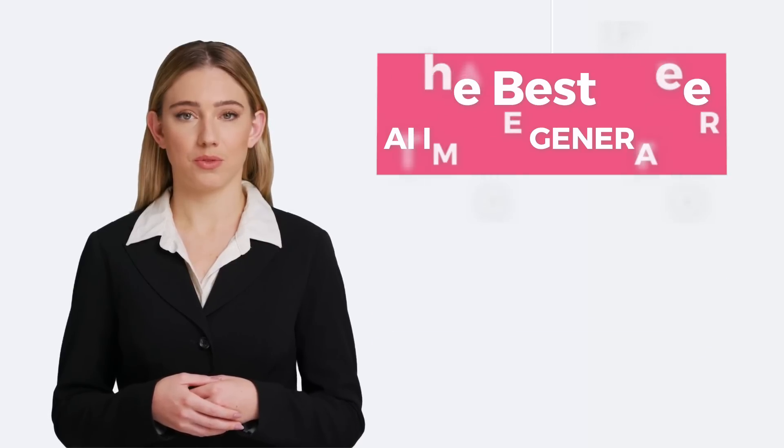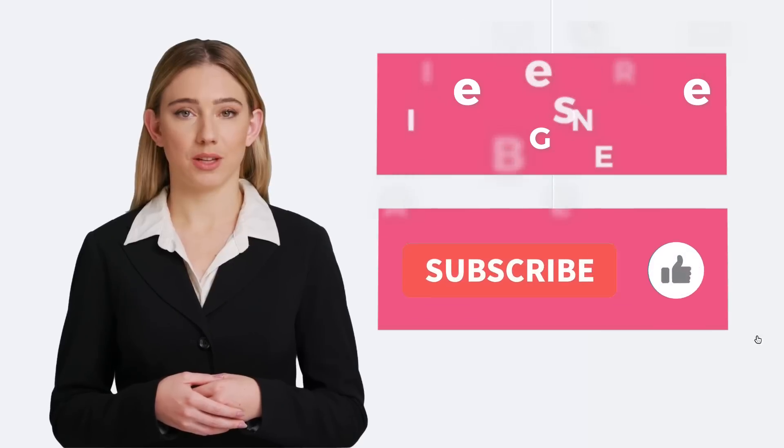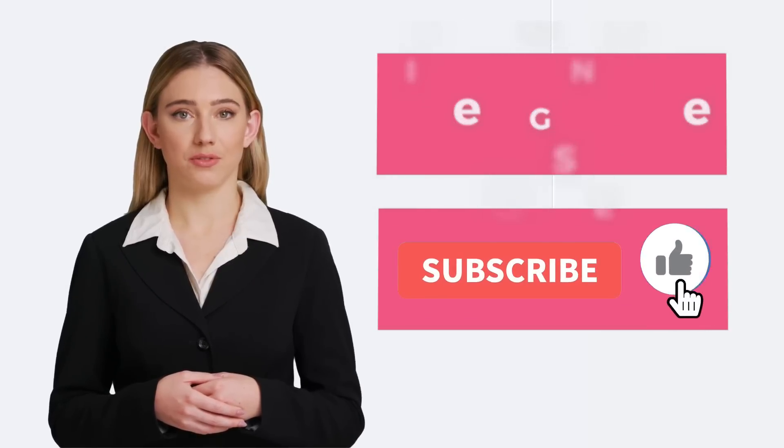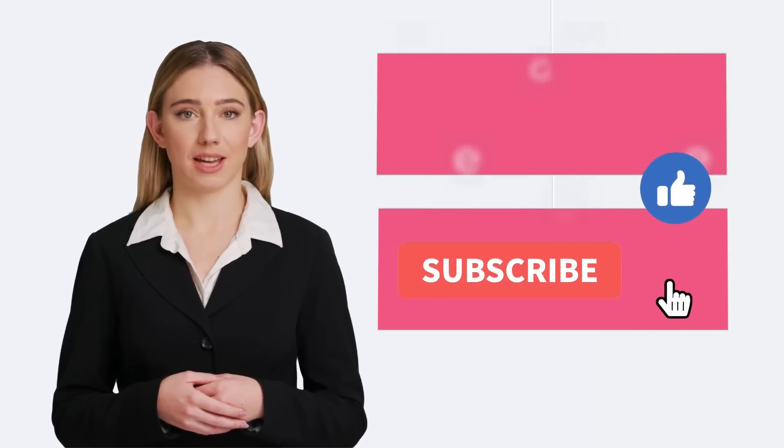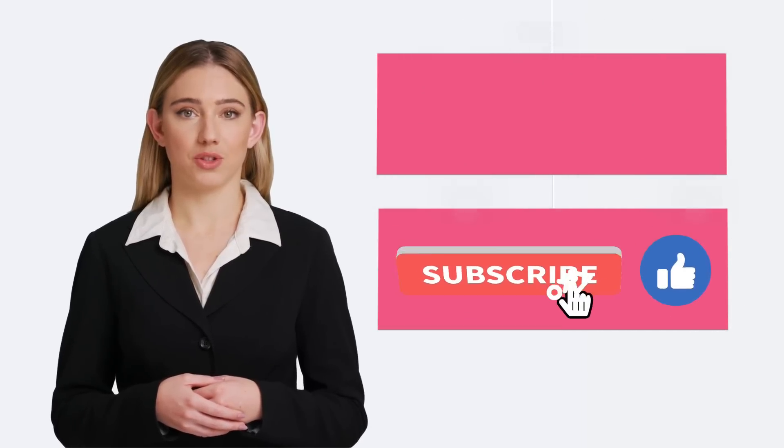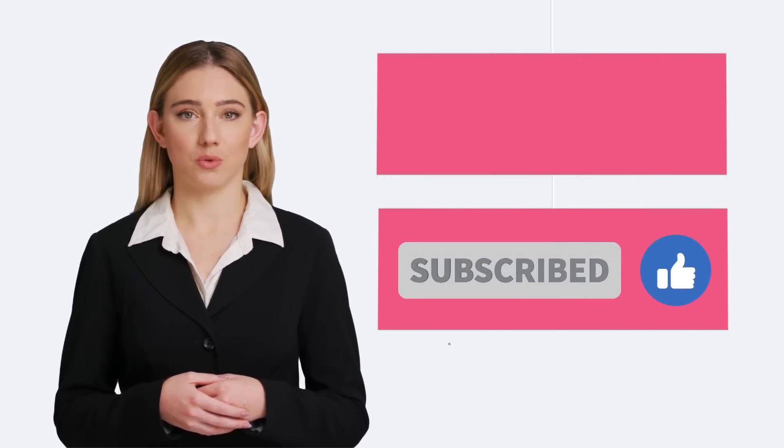Remember to subscribe to my channel before we begin the tutorial, so you can stay up to date with the newest AI tools.